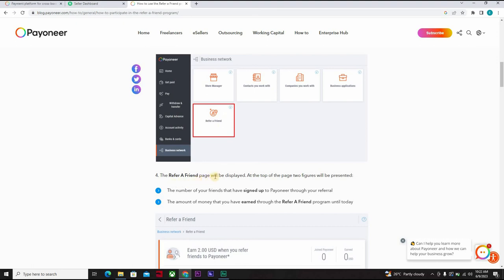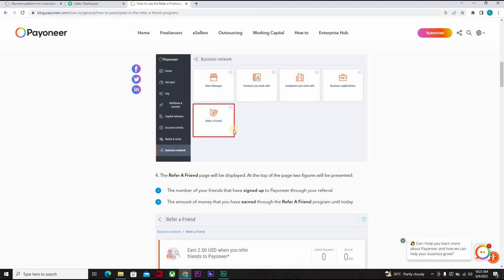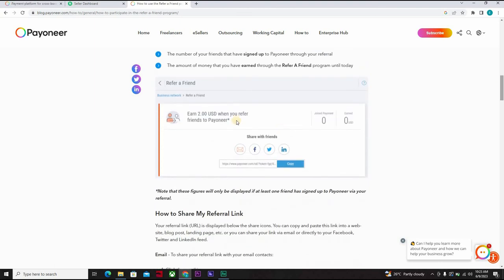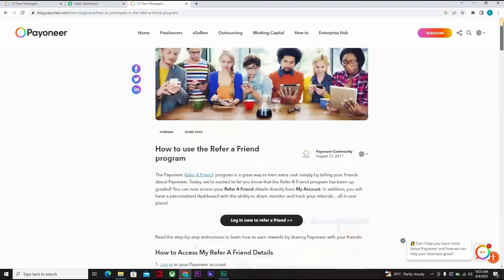Now the refer a friend page will be displayed at the top of the page. Two figures will be present: the number of your friends that have signed up on Payoneer through your referral and the amount of money that you have earned through the refer a friend program until that day. So that's what appears. And here, this is how you get your link shared.